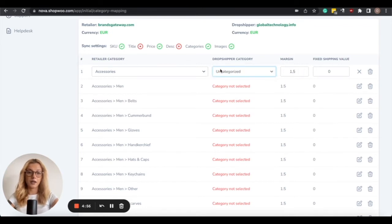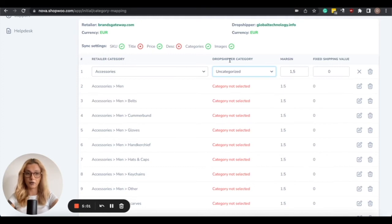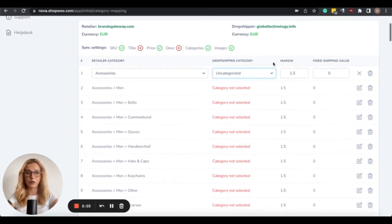In case you choose Uncategorized, because in this case I haven't added any category, they will go straight to the home page.